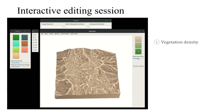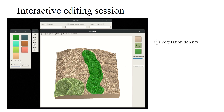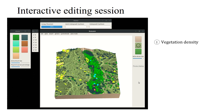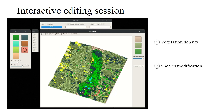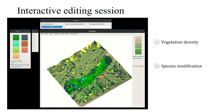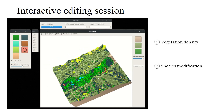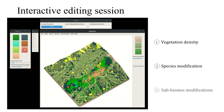We present here an interactive editing session. First, a coarse vegetation map with high and low density is painted. Then, the canopy species on the terrain crest are edited. Finally, we modify sub-biomes by removing some species.